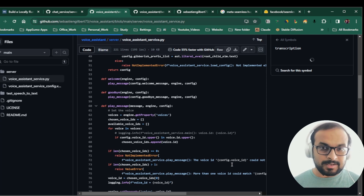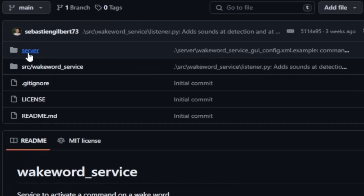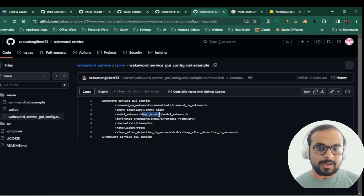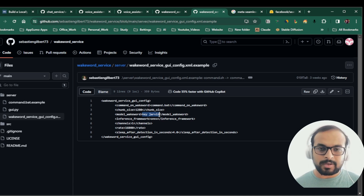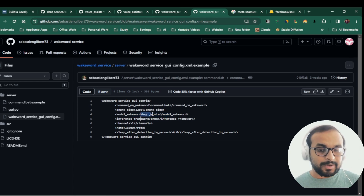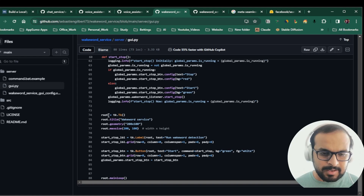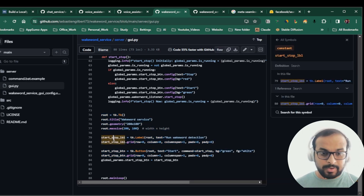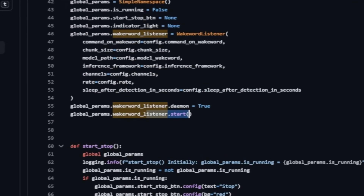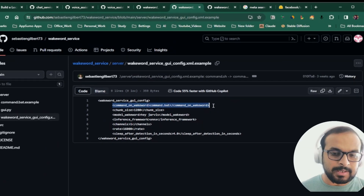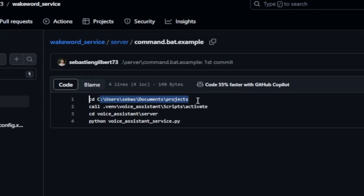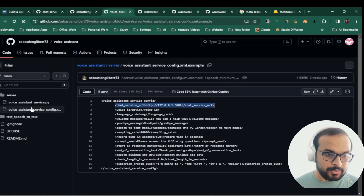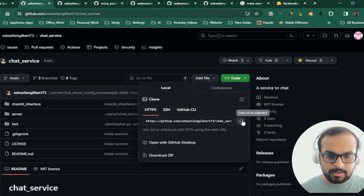Now we'll quickly run through the wake word service. This is a very simple service with an XML configuration file where you specify the wake word — just like Alexa, Siri, or Google all have wake words. Similarly, you can set whatever wake word you want. It creates a simple GUI using Python's tkinter module. When you start it, it actively listens and waits for the wake word. Once the listener hears the wake word, it issues a command via a command.bat file, which activates and runs the voice assistant Python script.